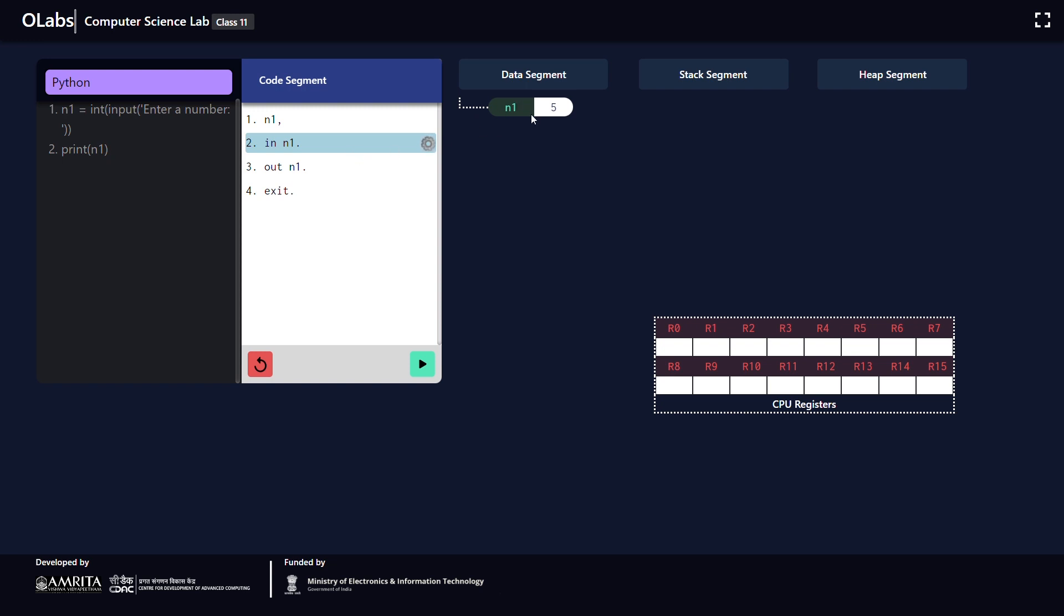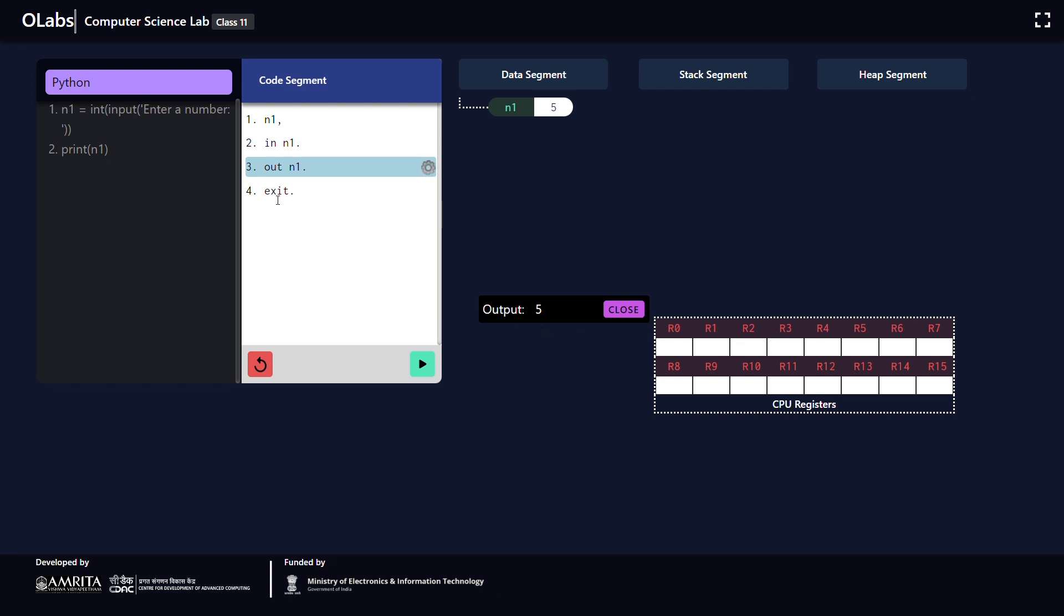When I click the next button, the program control goes to the third line. As a result of the third line, the number the user entered is displayed on the screen, and finally your program control goes to the fourth line, which is the exit statement. By using this one, you are exiting from the program execution.